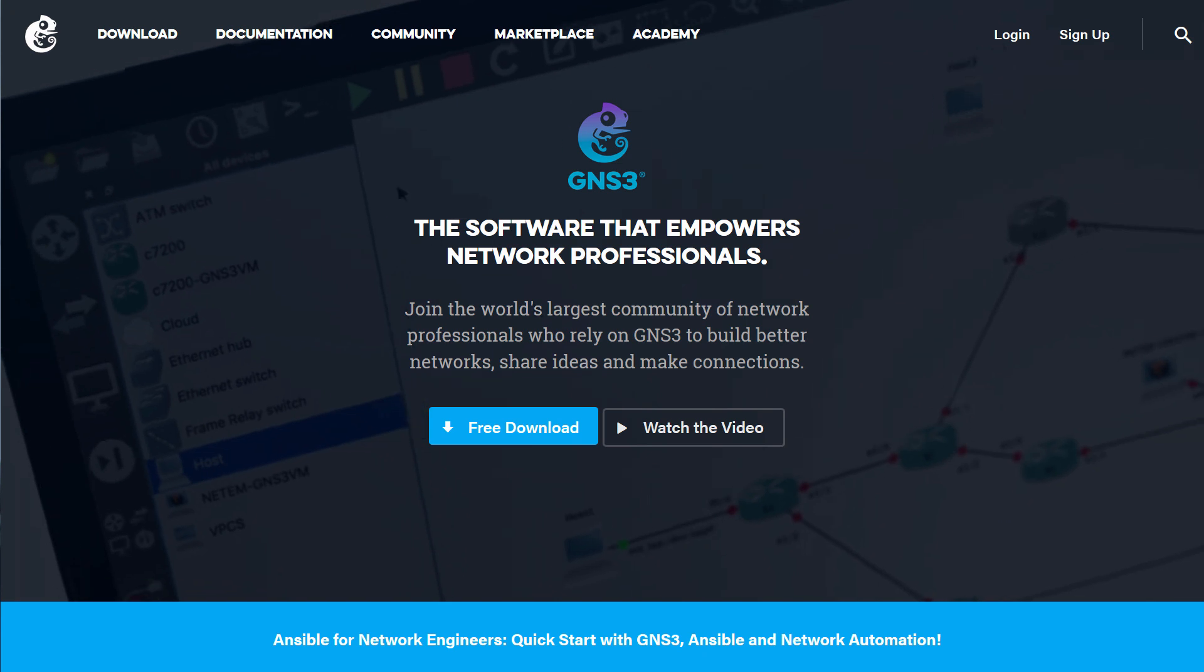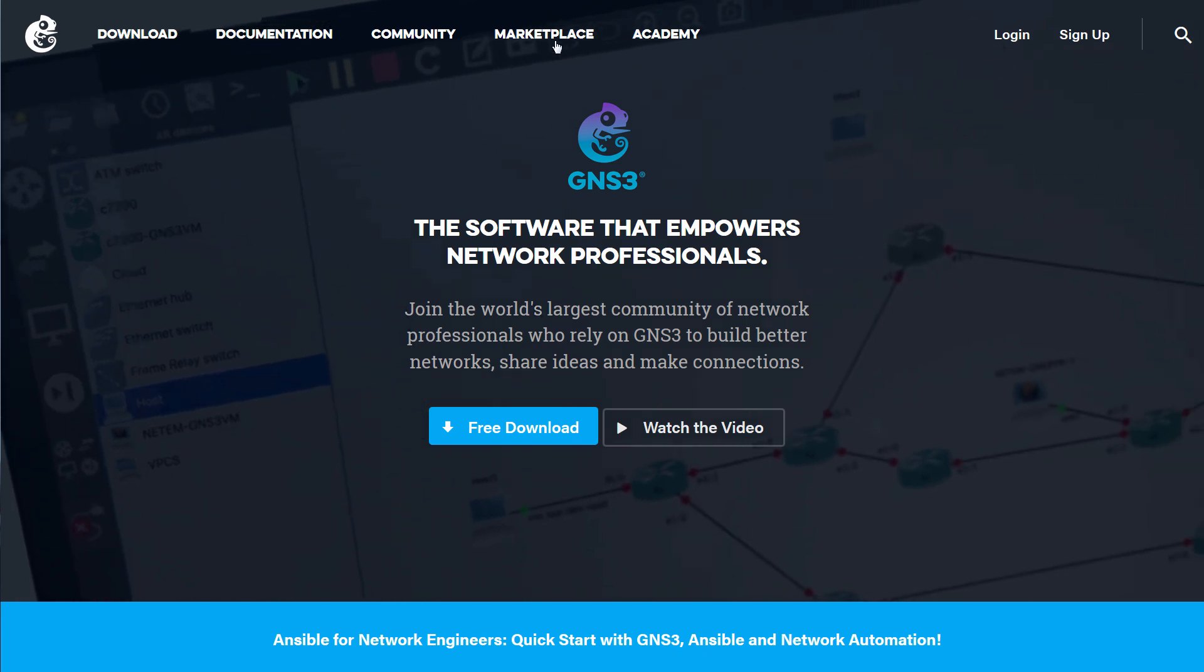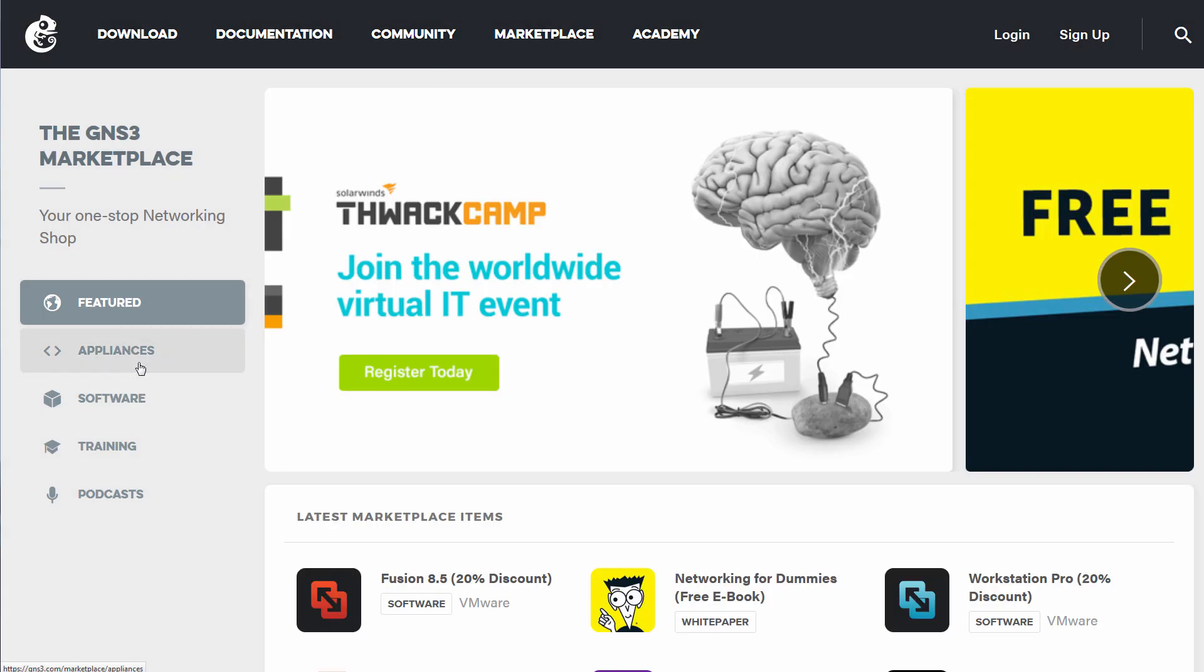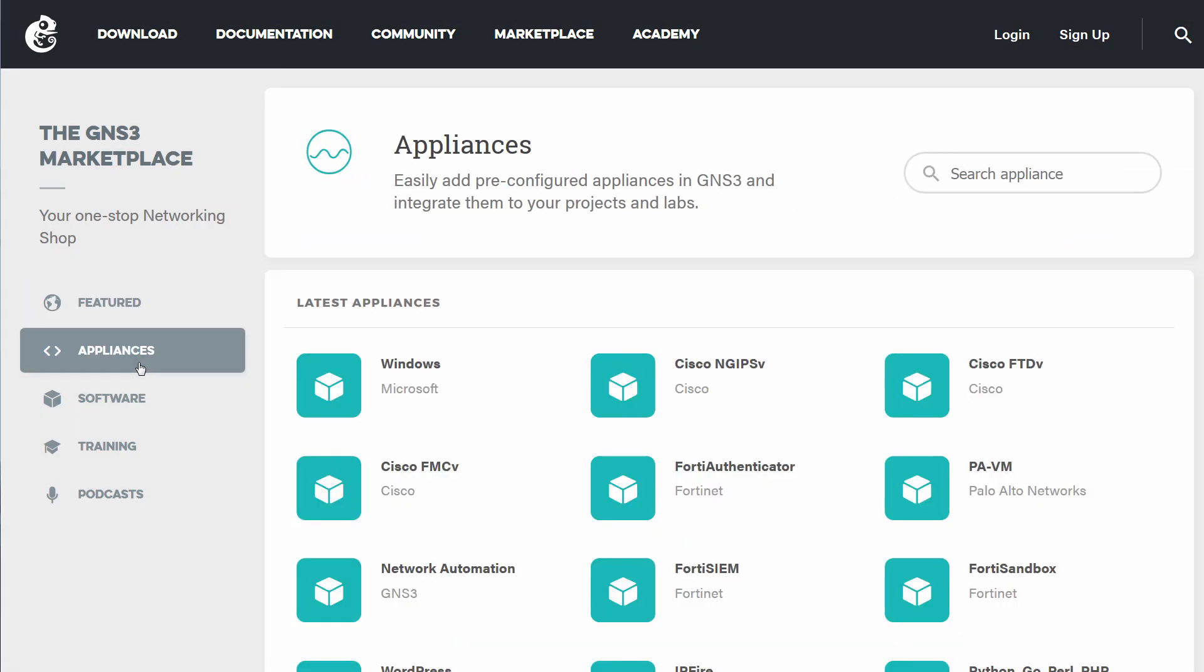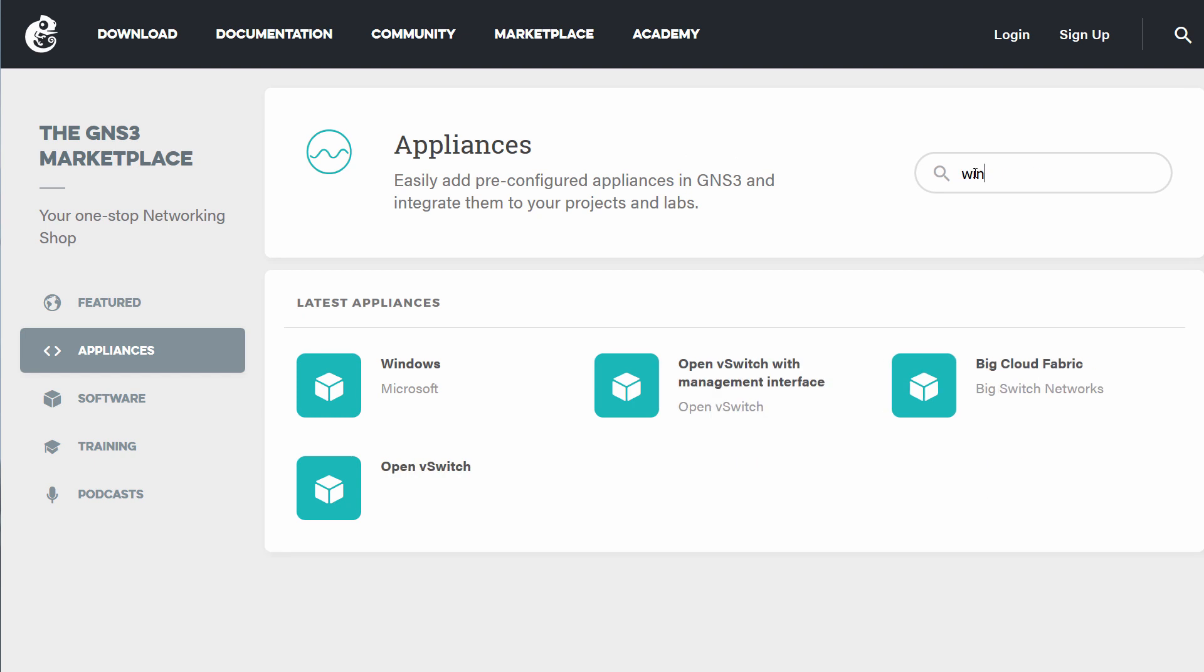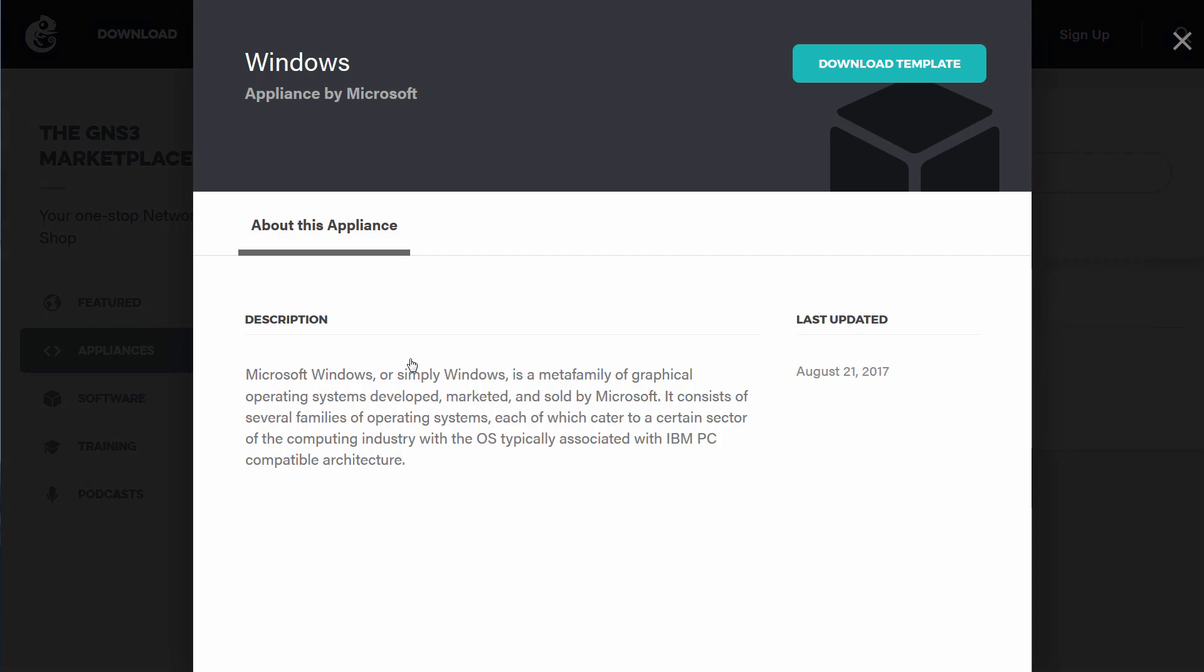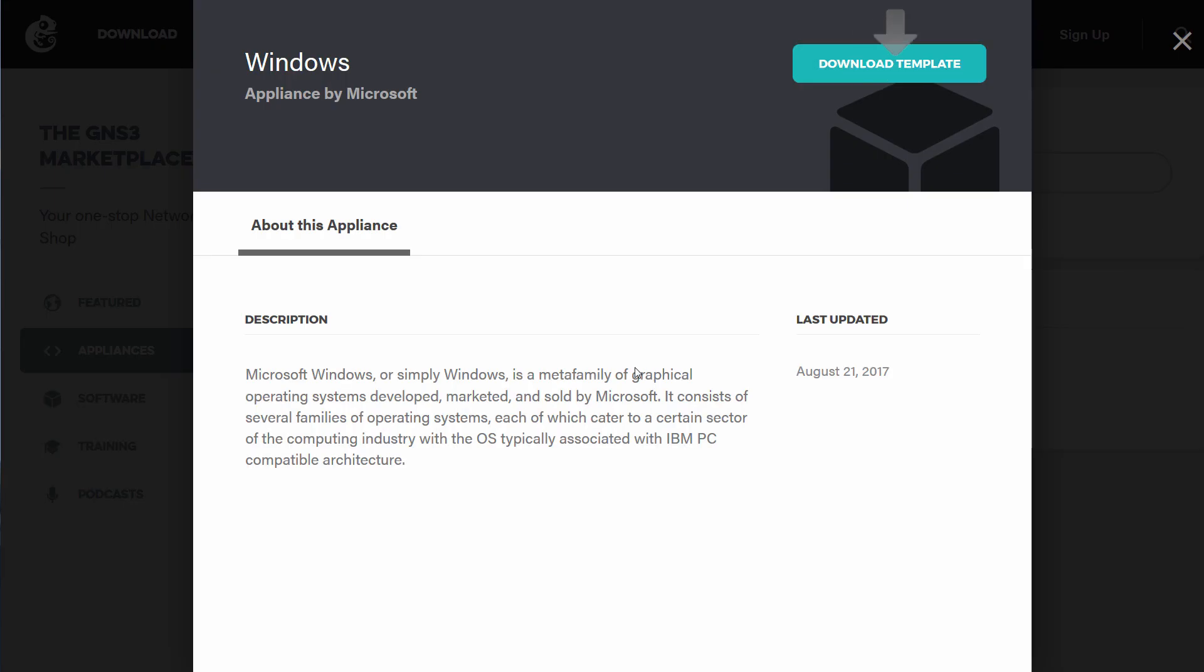So go to gns3.com, click on Marketplace, click on Appliances, and search for the Windows appliance. Click on the appliance, and click Download Template to download the template to your local computer.